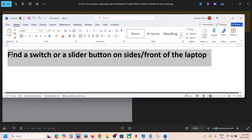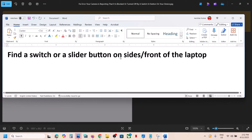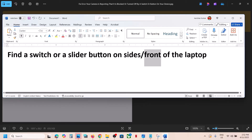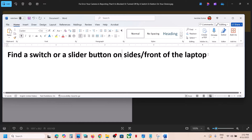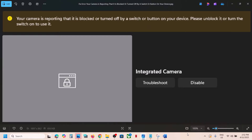First of all, find a switch or a slider button. You might find it on the side of the laptop, or it may be on the front, or at the top front. If you find any switch which you can slide to turn on or turn off the camera, turn it on and then check. If you're still receiving this error, follow the rest of the steps in this video.